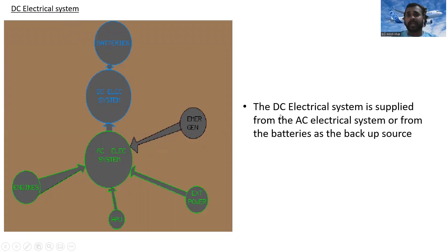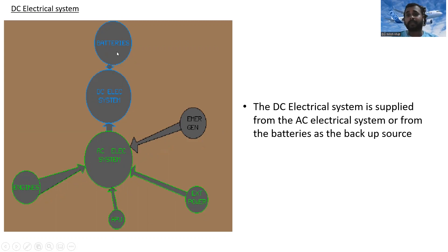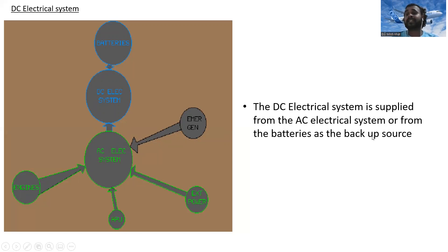The DC electrical system is supplied from the AC electrical system. Batteries serve as a backup source for the DC electrical system — so normally it is supplied from the AC electrical system, and the batteries are used as the backup.